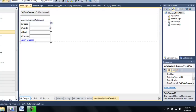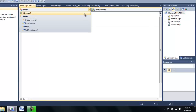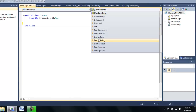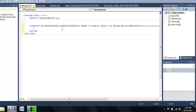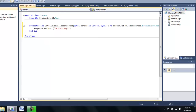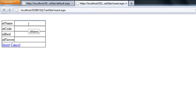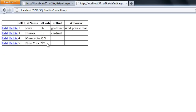I'll set the default mode to Insert and save it all up. And it's working.